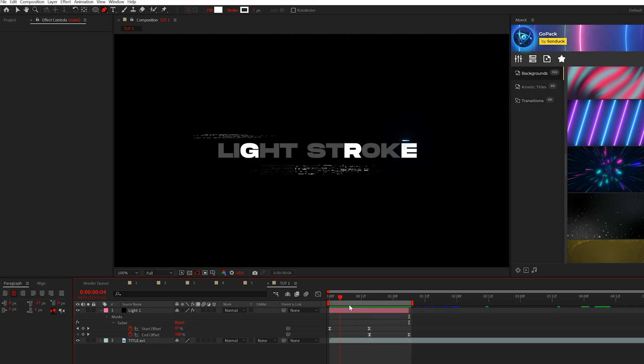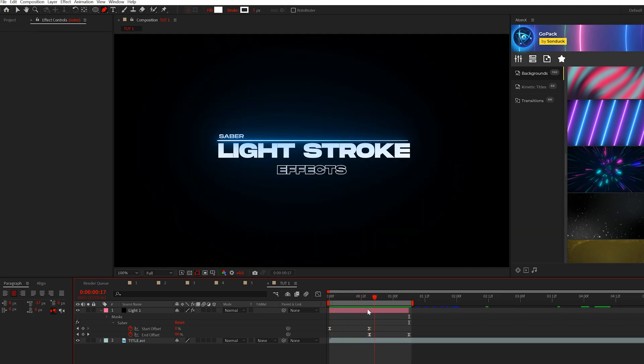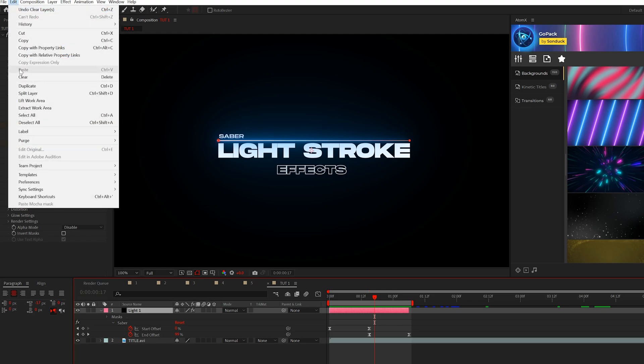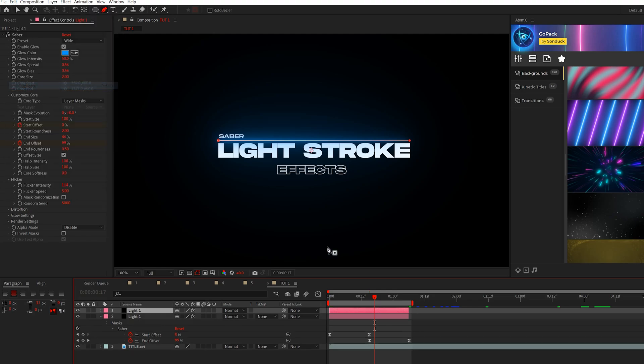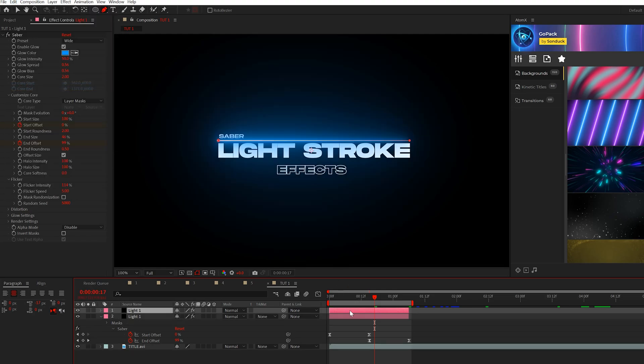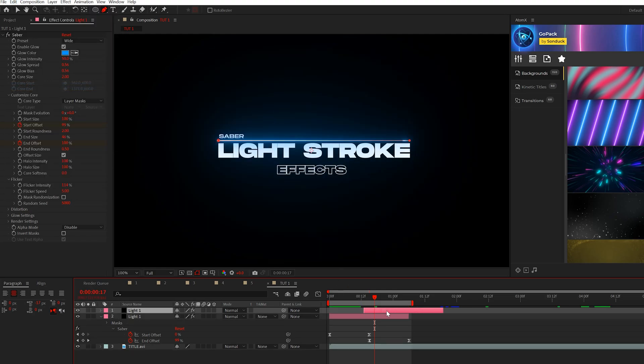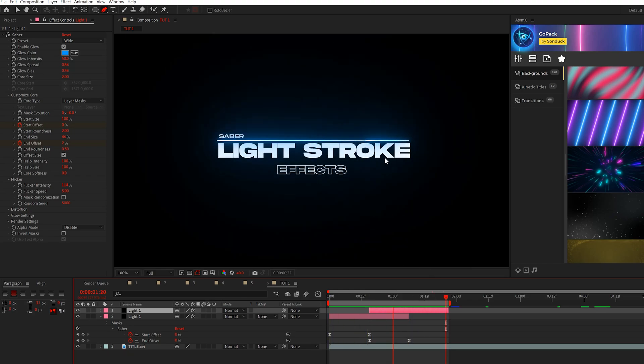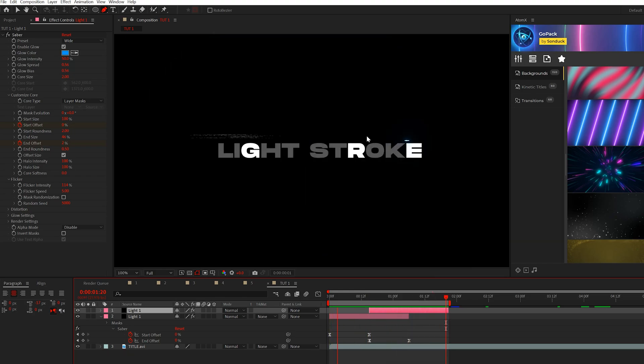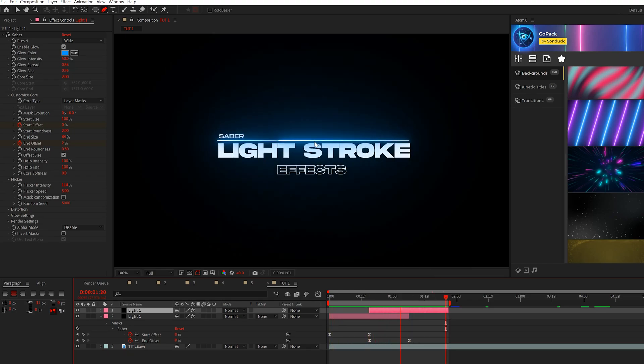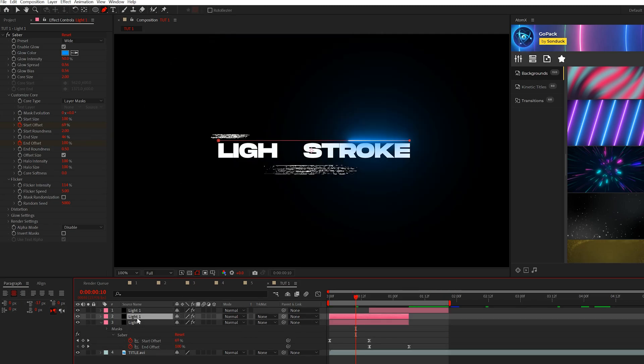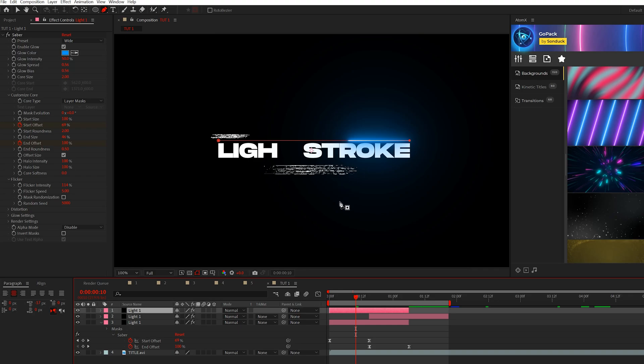Now, another technique that we could employ on this is we can take our layer, we can duplicate it, go to edit, duplicate, and we can just kind of offset it here. And now we'll have it going in there twice. And I think that's really cool to have that extra glow line right there.